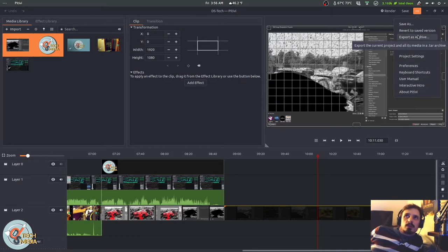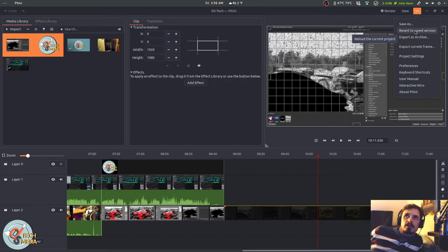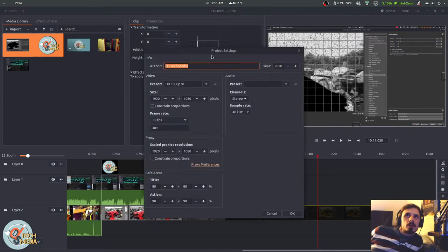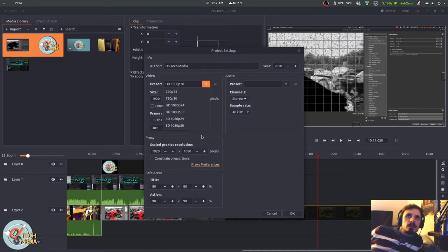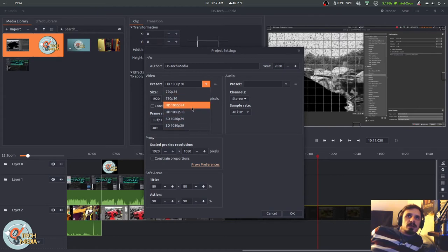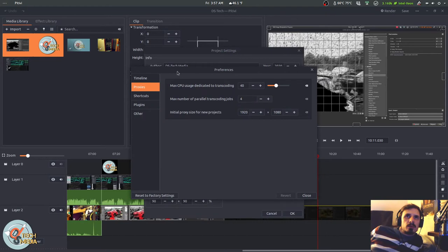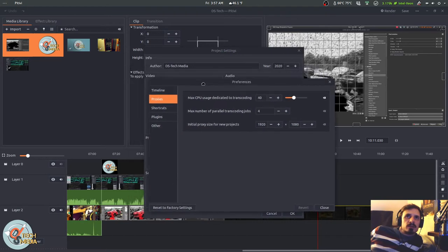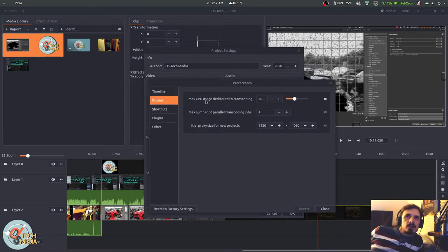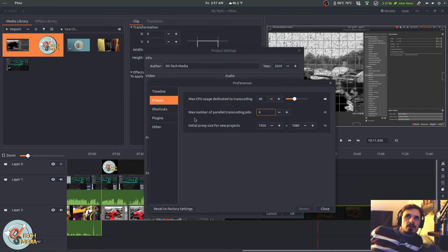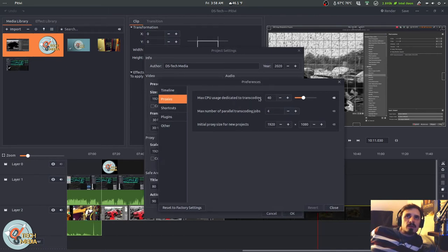You can export the current project and all of its media as a TAR archive. Revert to a saved version. Export the current frame. Here's our project settings. They keep it pretty basic with the video presets. We've got some 1080p at 24, 30. And down here we can change our frame rate. We can change our proxy preferences. So we can choose how much CPU gets dedicated to transcoding. Set the max number of parallel transcoding jobs. And this sets the default proxy resolution for new projects.